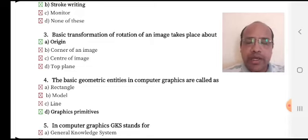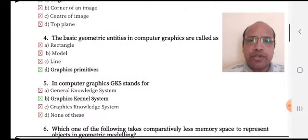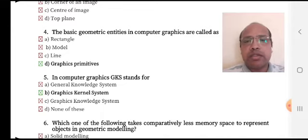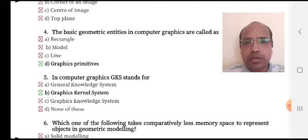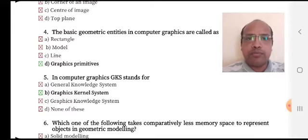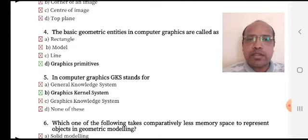Option D, graphics primitives, is the right answer. MCQ 5: in computer graphics, GKS stands for — option A: general knowledge system, option B: graphics kernel system, option C: graphics knowledge system, option D: none of these. The right answer is option B, graphics kernel system.